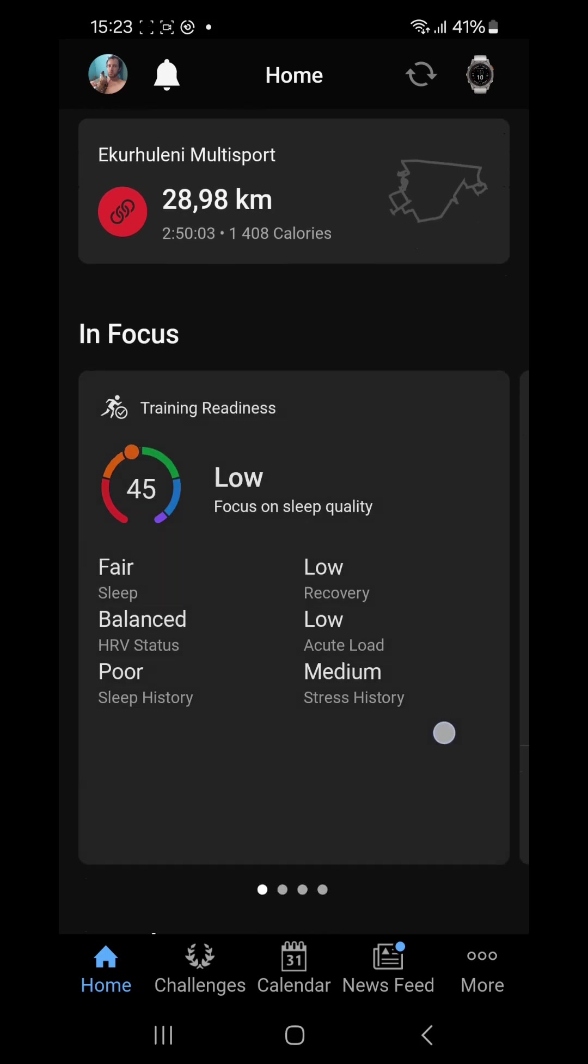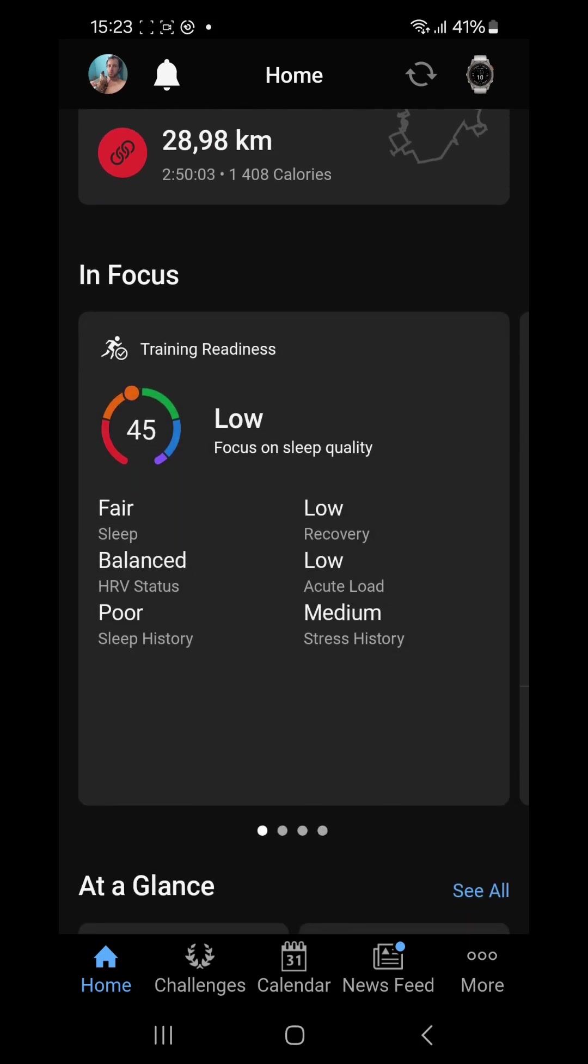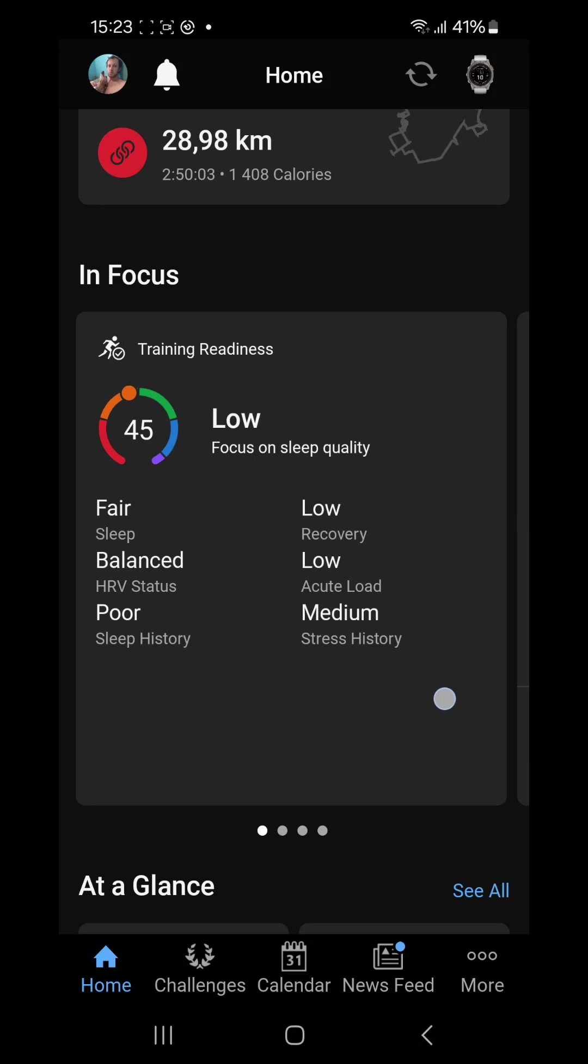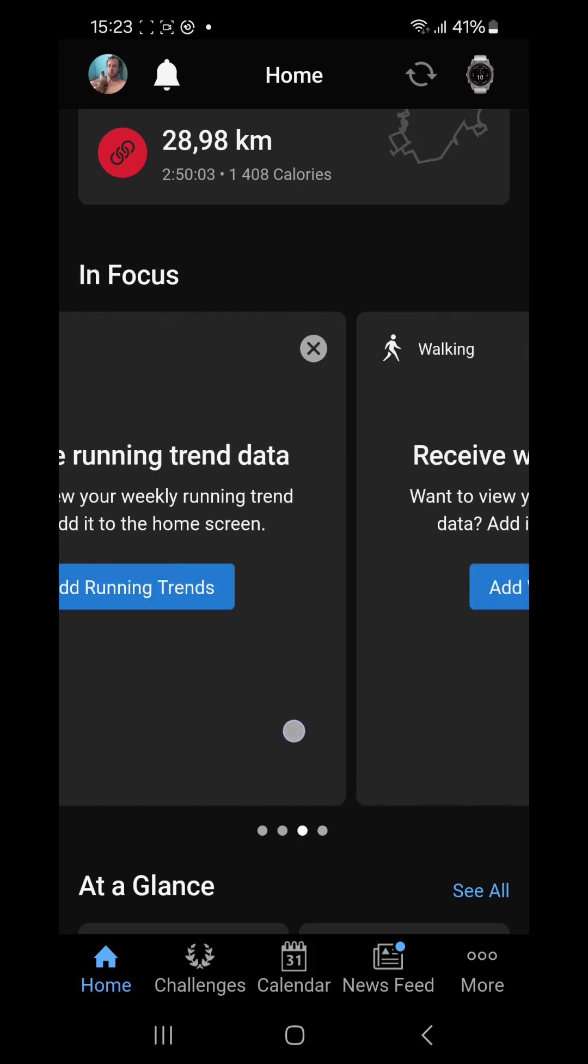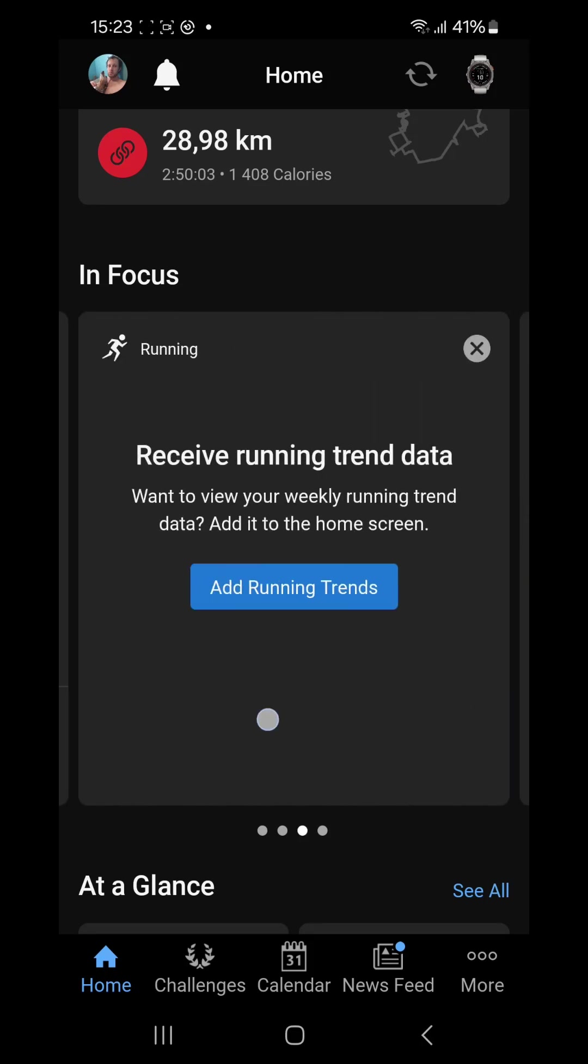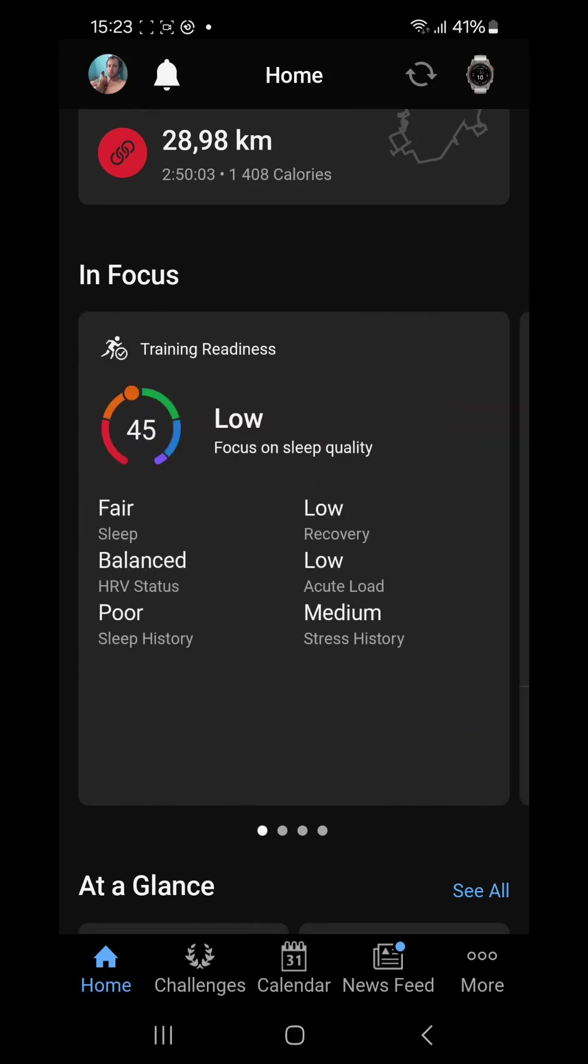Then we've got our In Focus cards. I think you can load five of these cards on. They get populated at the beginning by some of the questions that Garmin asks you when you start with the beta program.